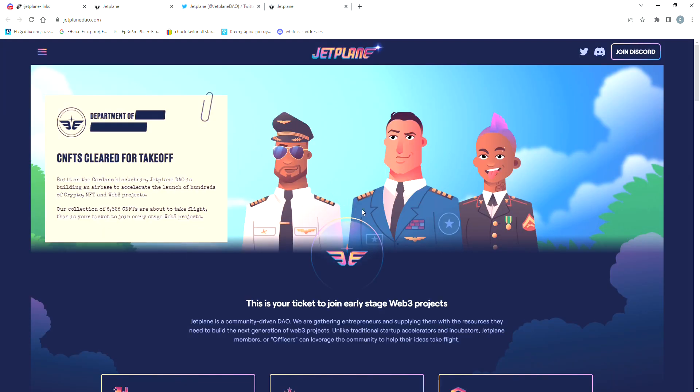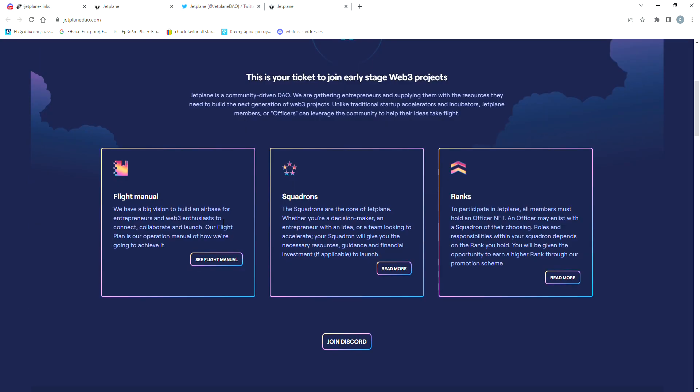If we click on the website link, we can see this beautiful user interface. Here on the left, the team explains that Jet Plane DAO is building an airbase to accelerate the launch of hundreds of crypto and Web3 projects. Basically, the NFTs of this collection are your tickets for this DAO.